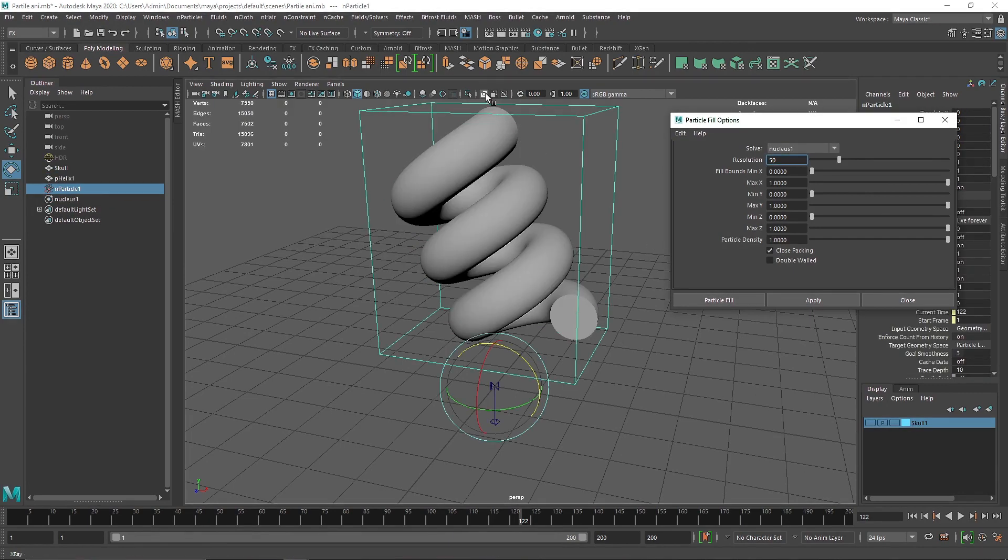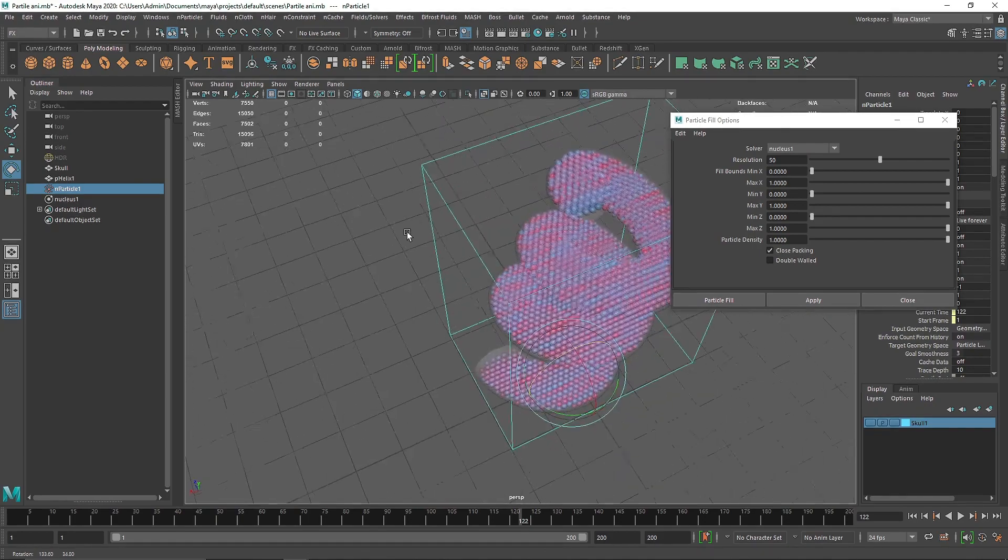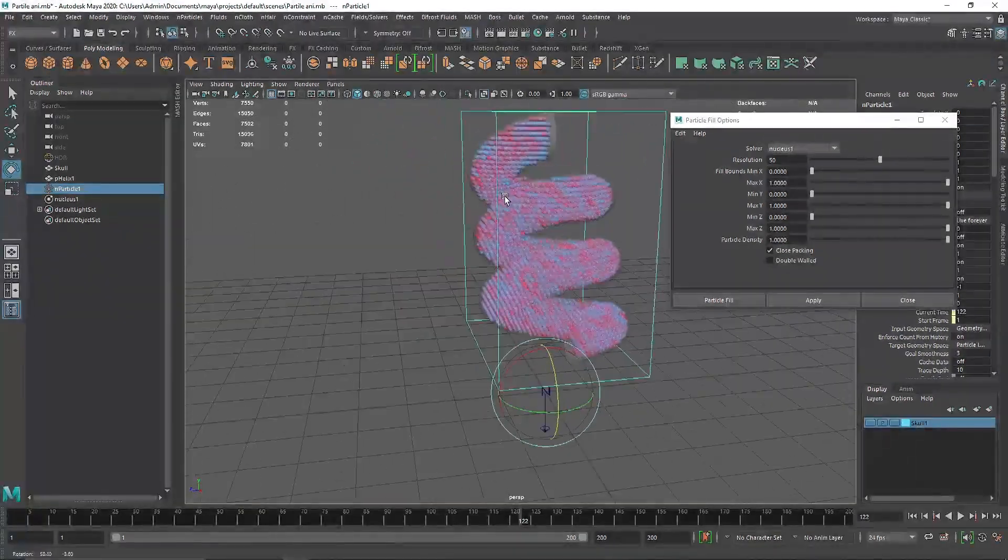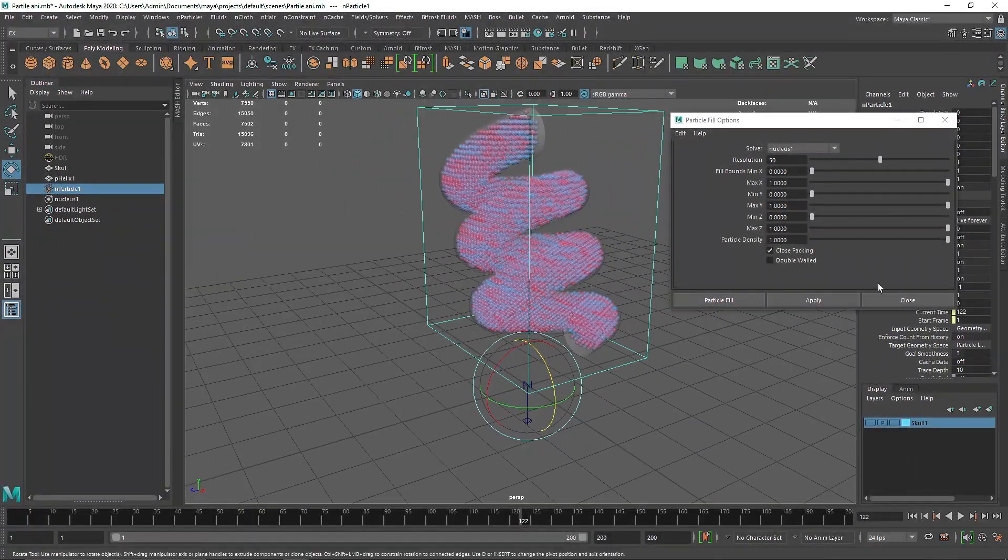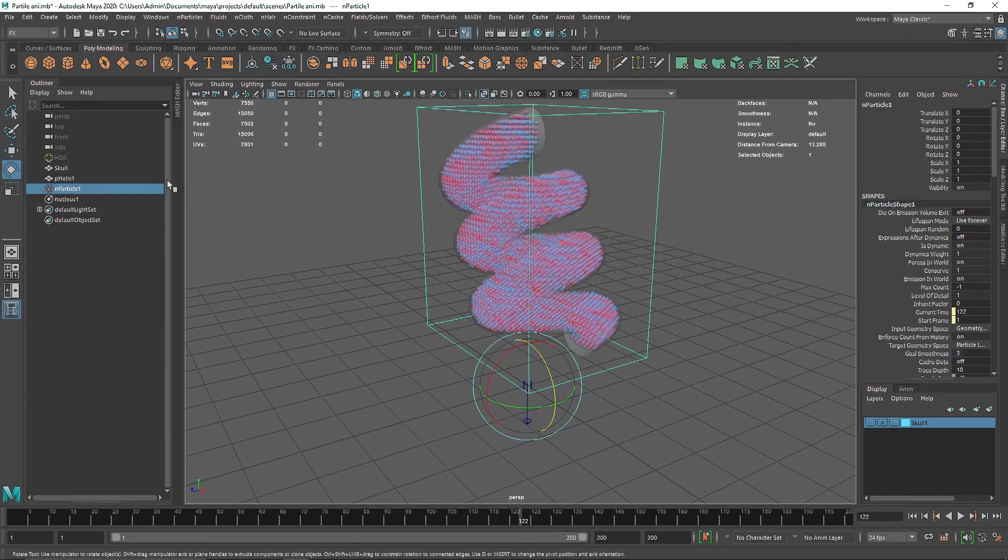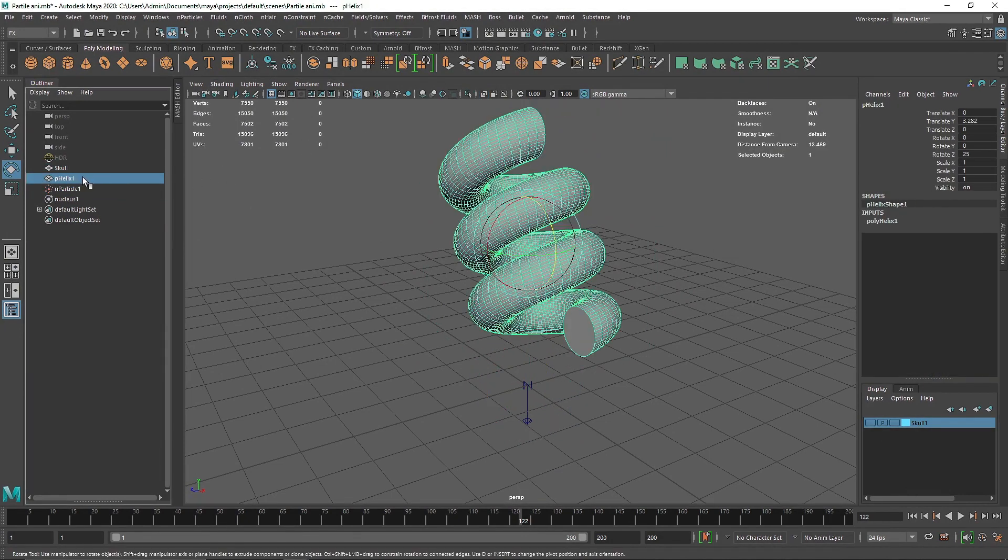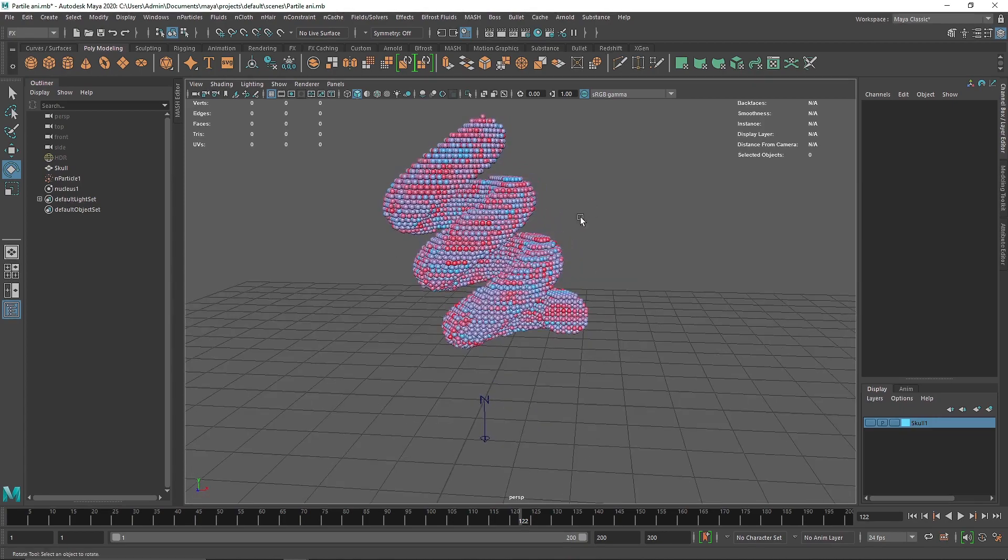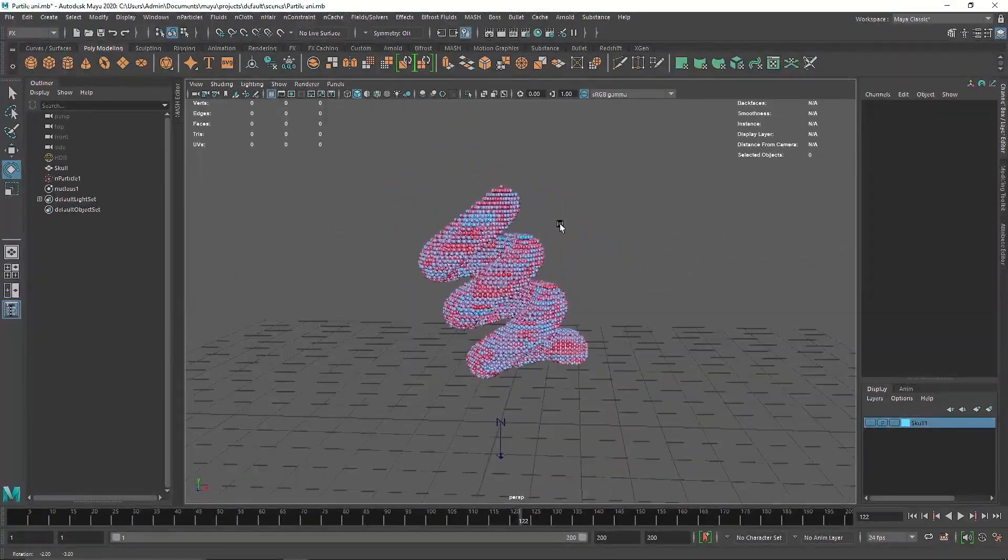Alright, so it was pretty quick - around 30 to 40 seconds. This is what you have, pretty nice looking. You don't need the helix anymore - if you want, you can delete it or hide it. I'm going to simply delete it, and you'll notice we have much nicer particles.